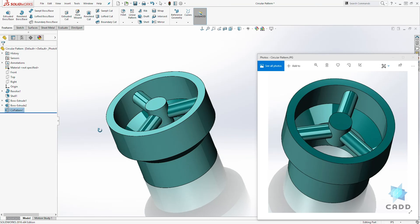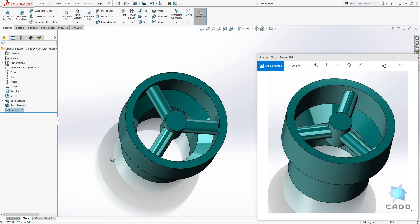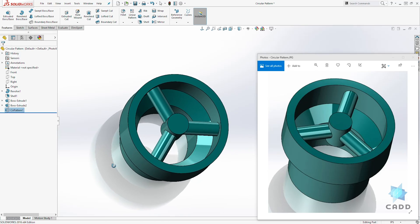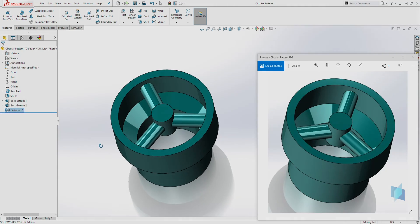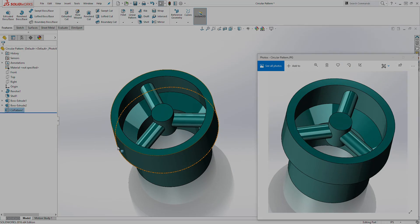And that is how you create a circular pattern in SolidWorks. Thank you and I will see you in the next lecture. Bye.